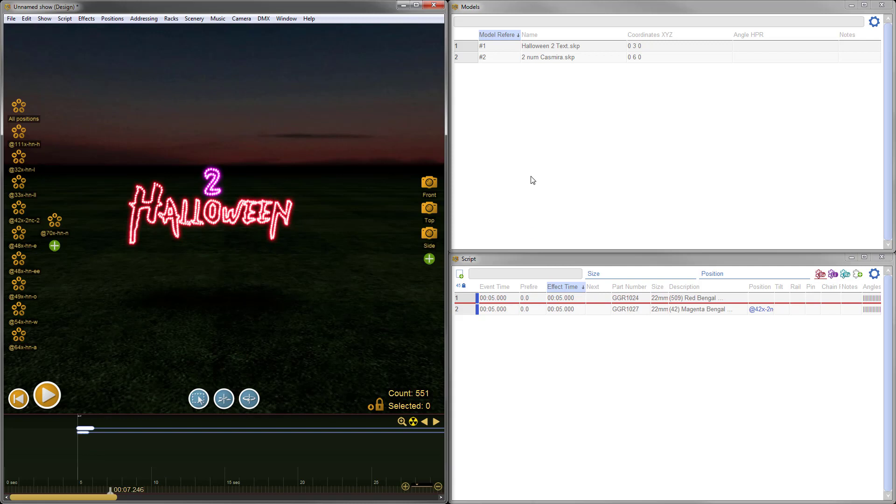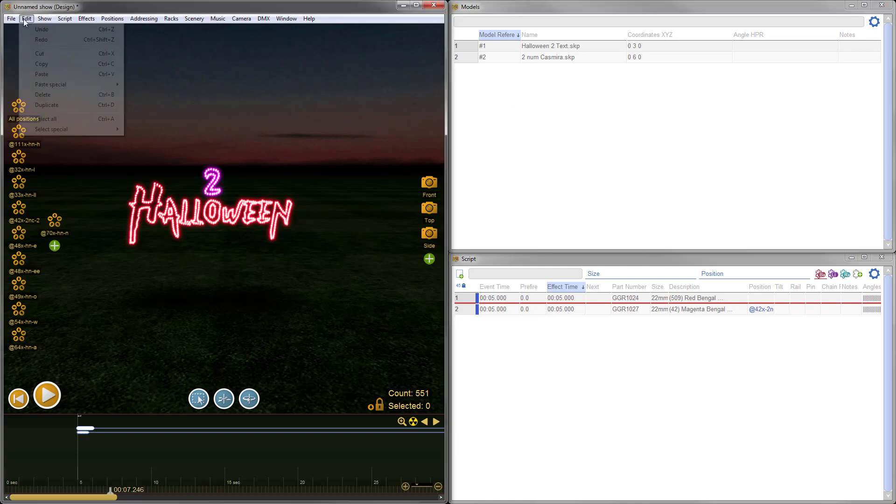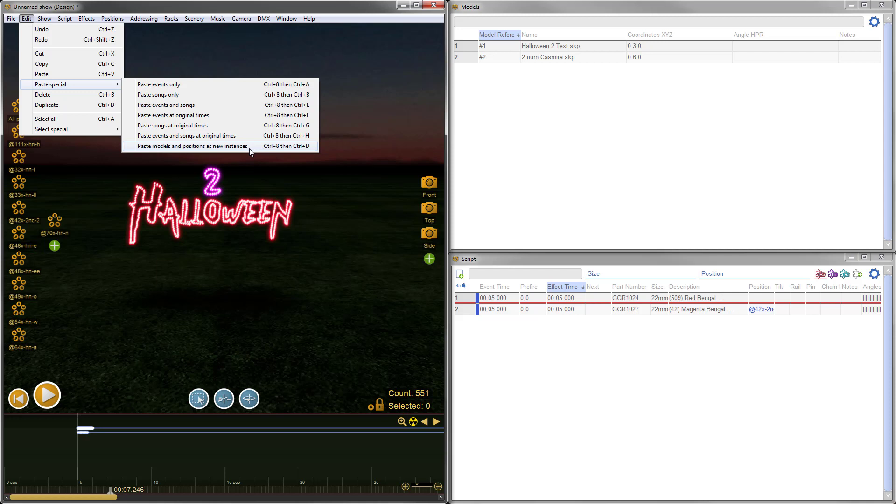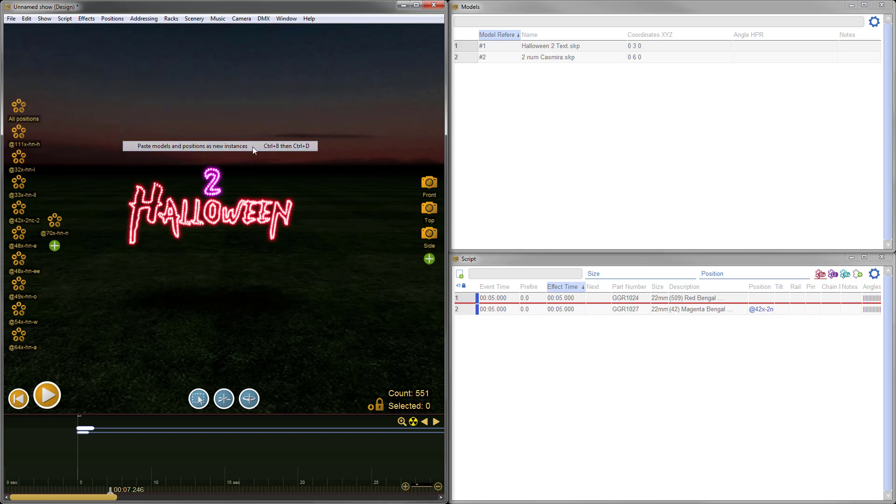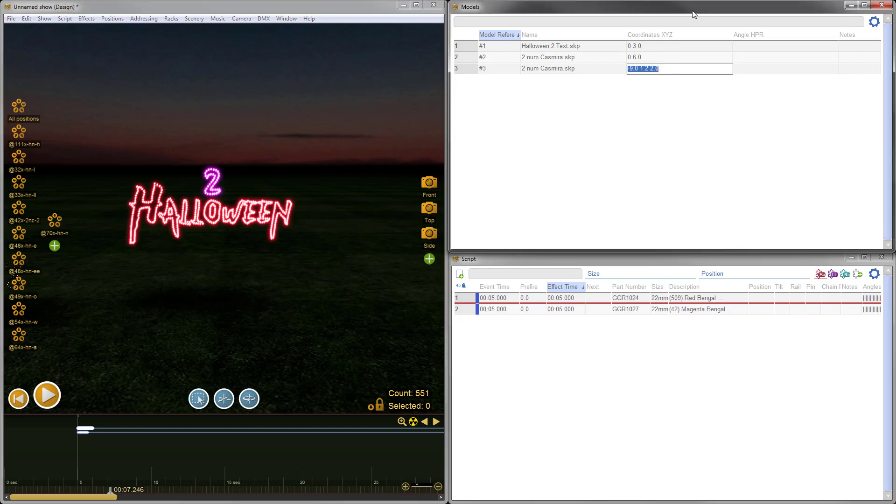Now this is where we need our new special paste option. Instead of simply using the paste menu item again, we will use paste special: Paste Models and Positions as New Instances. If you're going to paste the same model into a show twice, you have to use this menu item or you will not get the model duplicated. Now we've got another model for number 2. You can see it's down there kind of obscured. I'll adjust the coordinates: 0.15, 2.5, and 0. Now we've got that model right here.